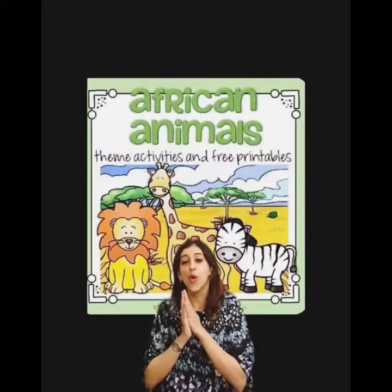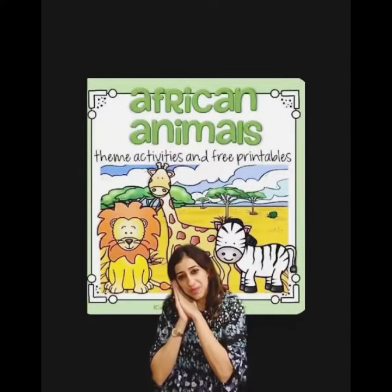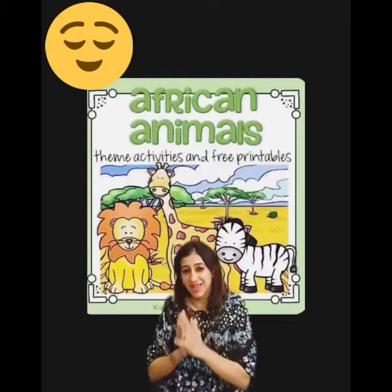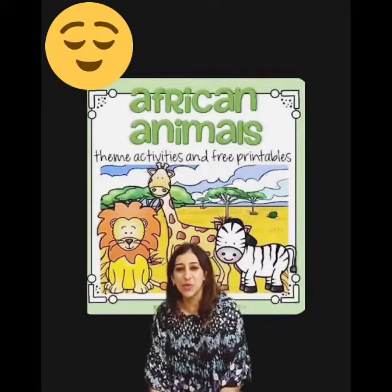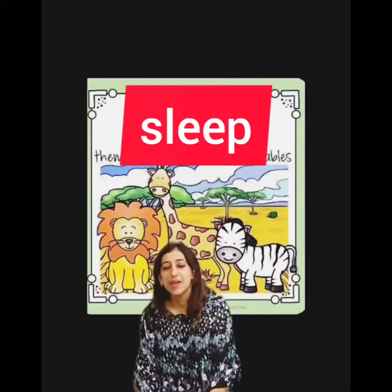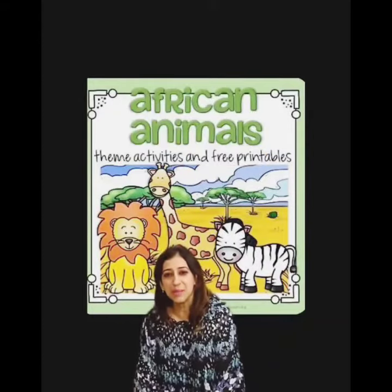What action am I doing now? Yes. So the next word is Sleep. Sleep. Let the babies sleep. Sleep.